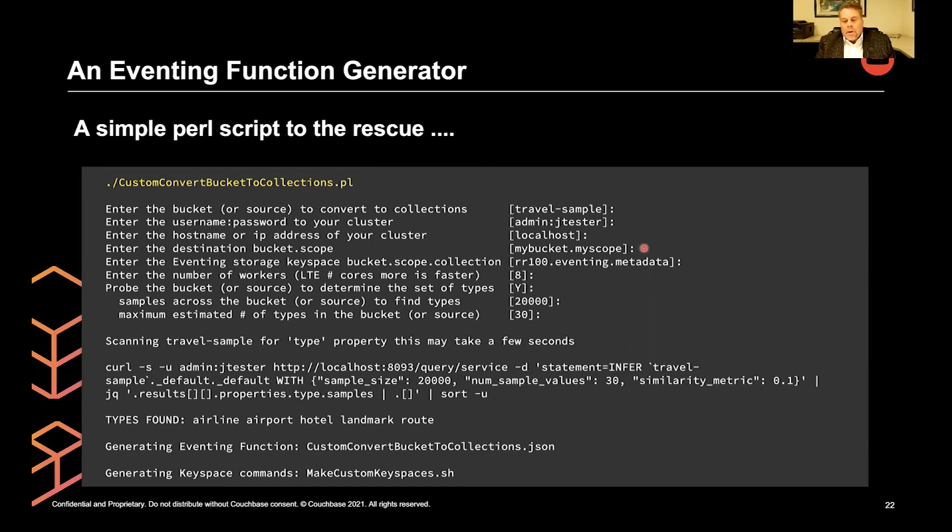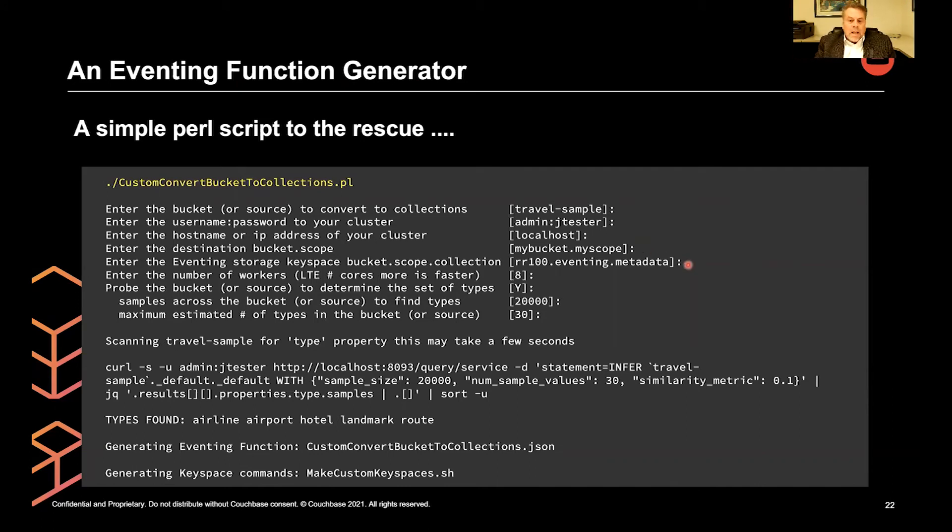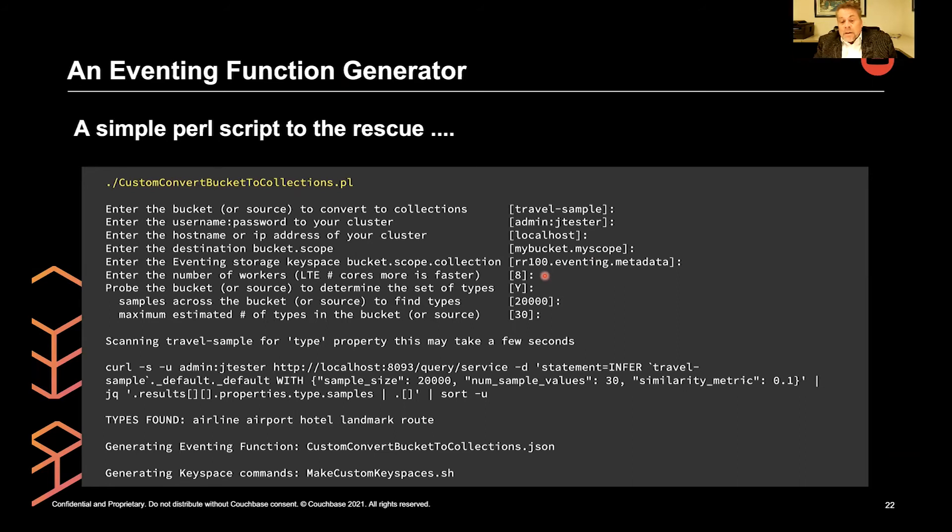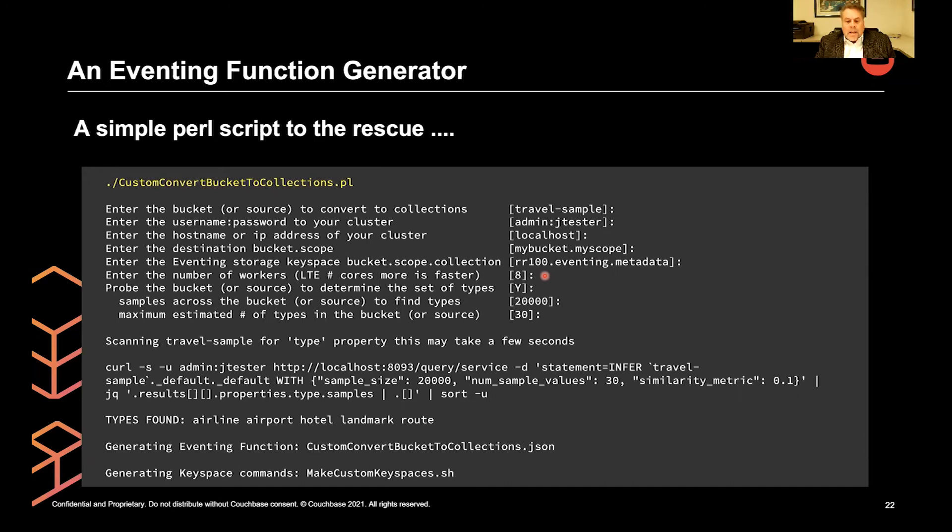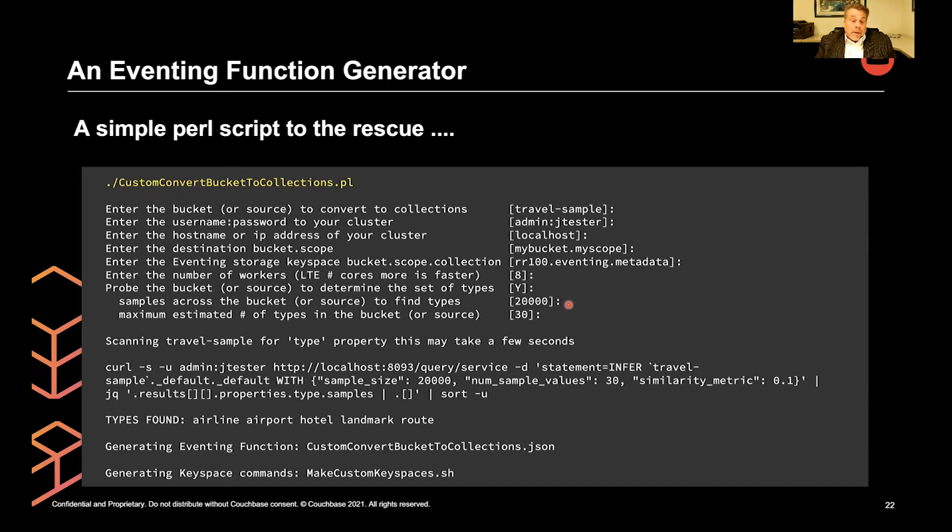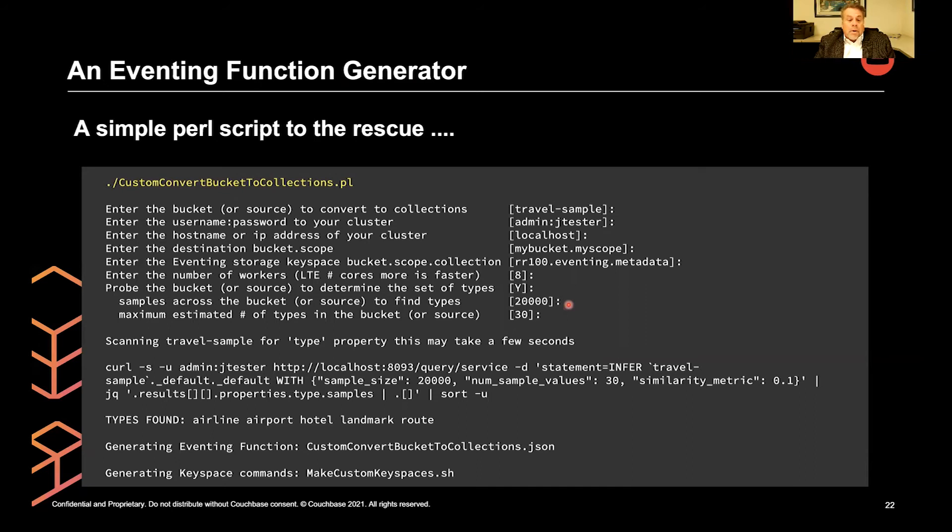And then what the default bucket and scope you send things to. So it'll be bucket.scope.type. That's what we're trying to shoot for. Remember, we made like airport and hotel at the end of that. And then your eventing storage metadata, the number of workers for performance. We were running with one on everything. You can do higher performance by default. I put eight. And then whether or not you want to probe with a random sampling, your source bucket determines the set of types.